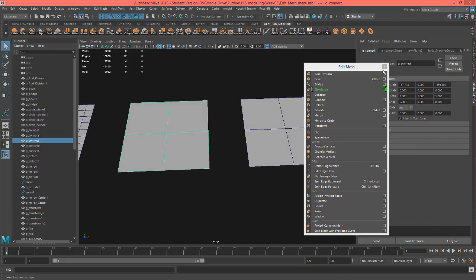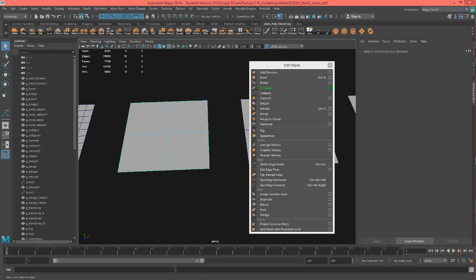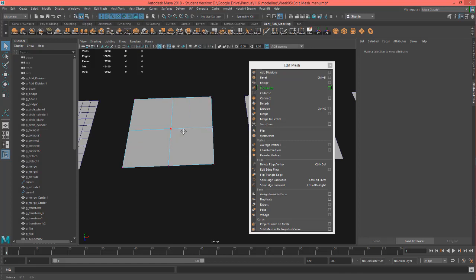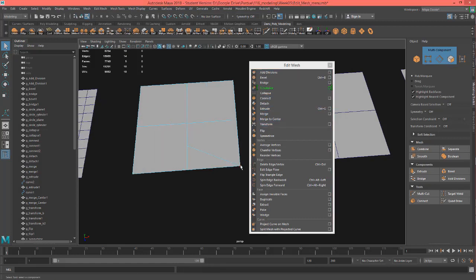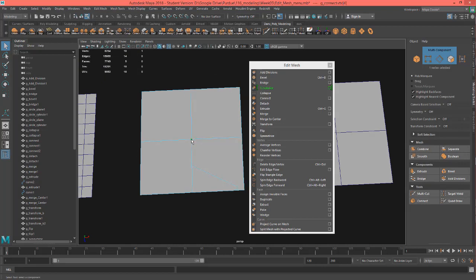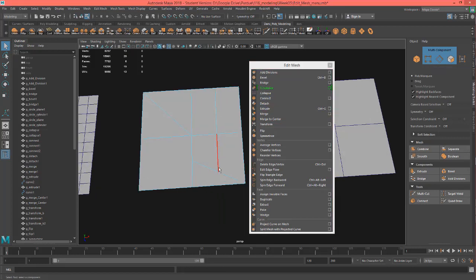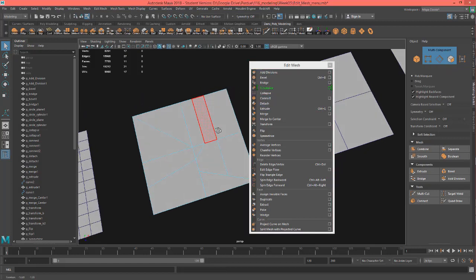This is Connect. Sometimes it comes in handy, and there are other tools that basically do the same thing. I'll pull out the modeling toolkit — it's particularly handy with multi-component mode, which lets you select verts, edges, or faces all at the same time. If I grab a vert and an edge and hit Connect, it'll go from the vert to the center of that edge. You can also grab two verts and connect them, or two or three edges and Connect will connect all of them.